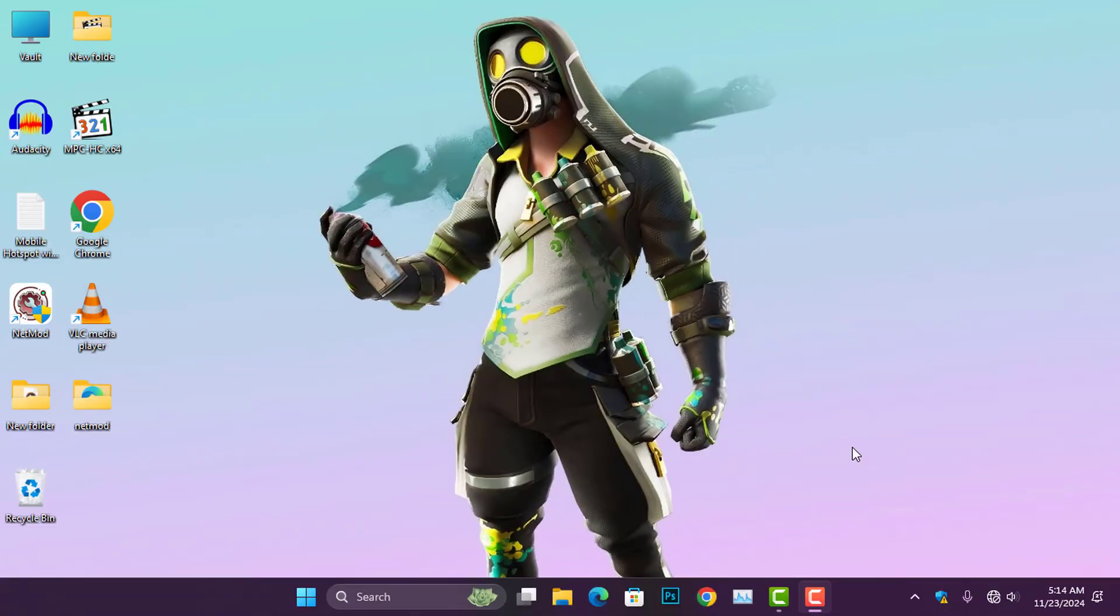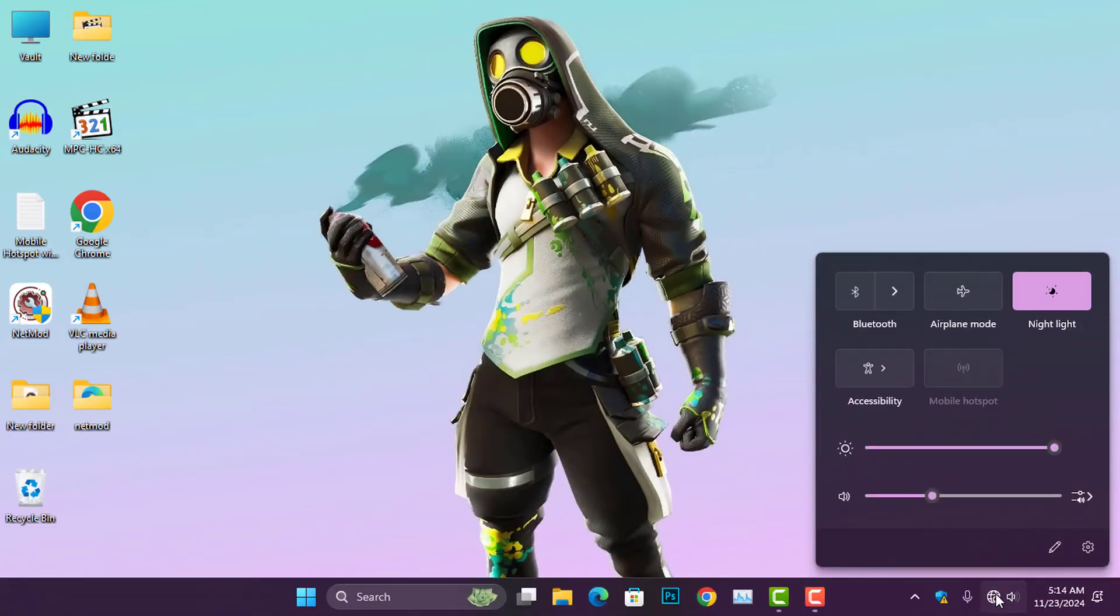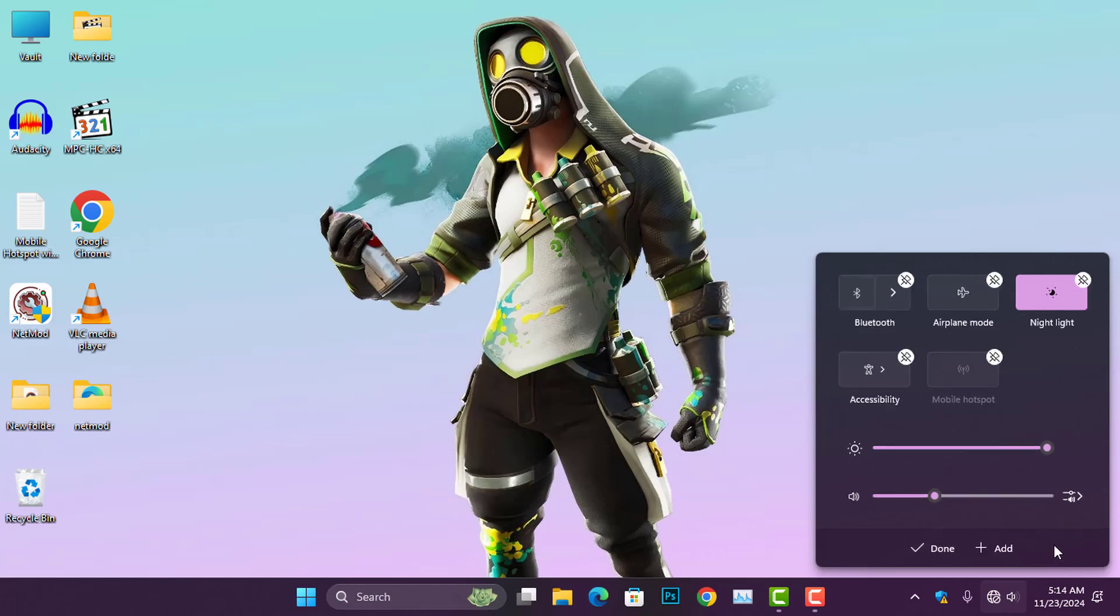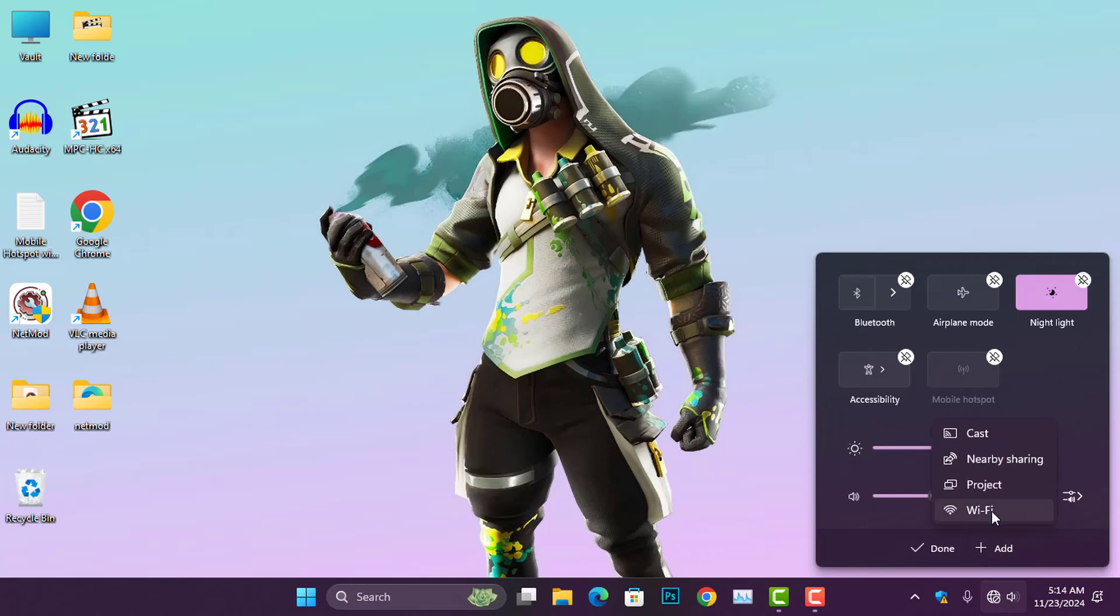If you have enabled the Wi-Fi adapter but still don't see the icon in the Quick Settings, go ahead and click the Edit icon, then click the Add button. From the pop-up list, choose Wi-Fi and click Done.